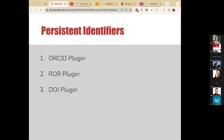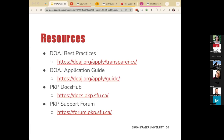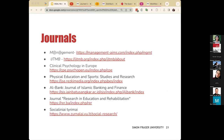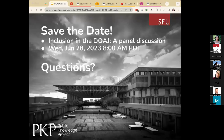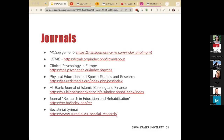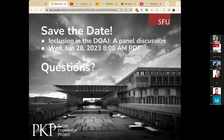For those that are interested, we have a list of our resources mentioned throughout our presentation. These will include the best practices guide, DOAJ application, DocsHub, and our support forum. For those that want to take a closer look at the journals we highlighted in our presentation, we'll provide the titles and direct links for further details.